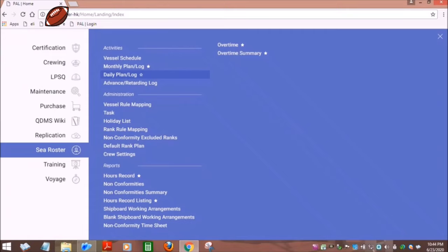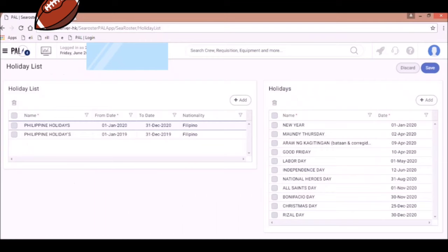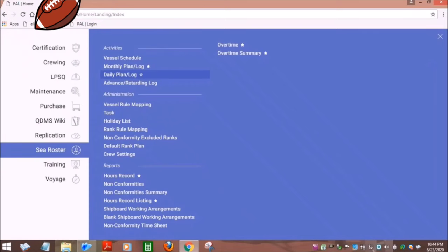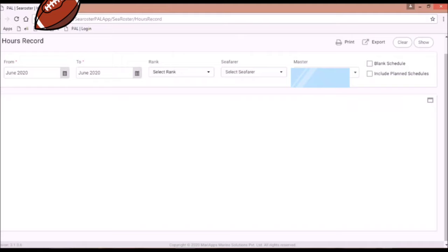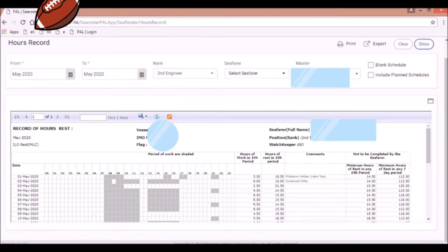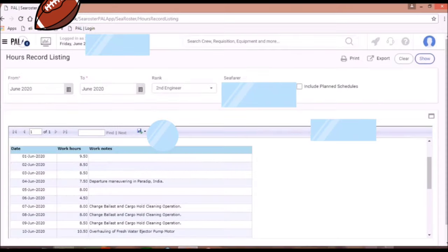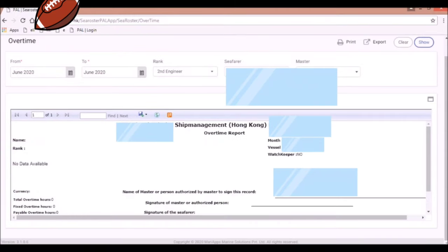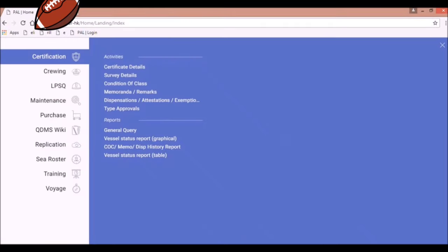Under the Sea Roster menu, you can find the holiday list. If you click this sub-menu, you can see the list of Philippine holidays accredited by the POEA. You can also find the hours record in the Sea Roster. Click the rank, then the record of hours rest will appear. You can also find the overtime records.